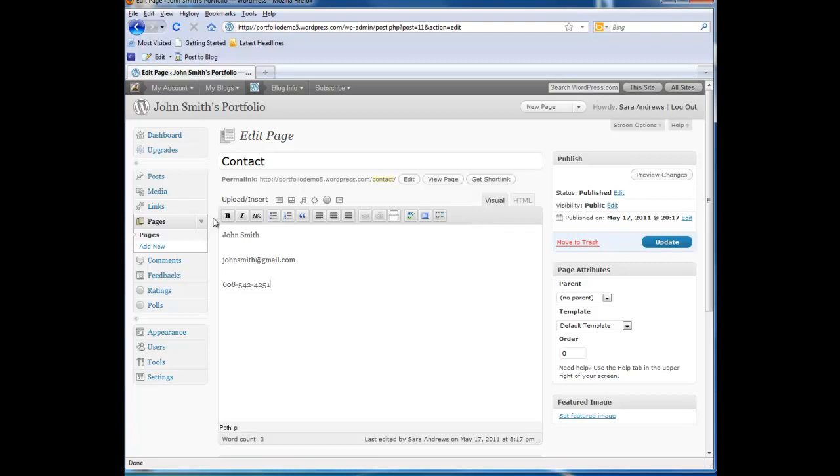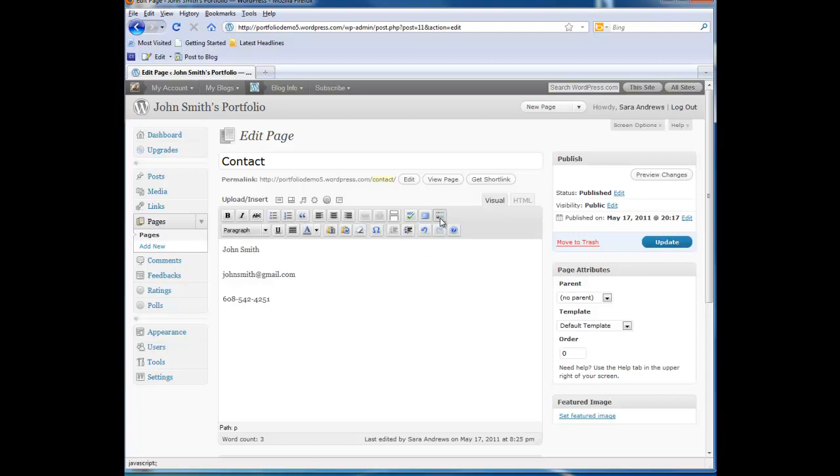So this is the text editor. The text editor is like a limited word processor that helps you format the content of your page. To expand your menu options further, click on the Kitchen Sink button.